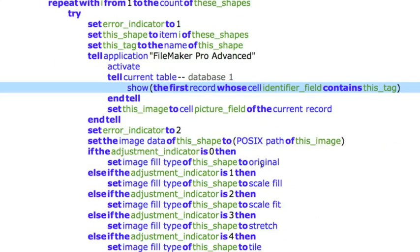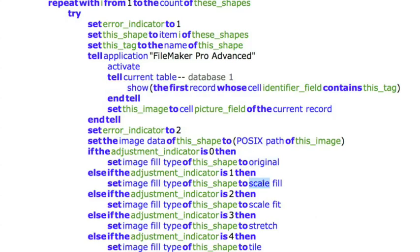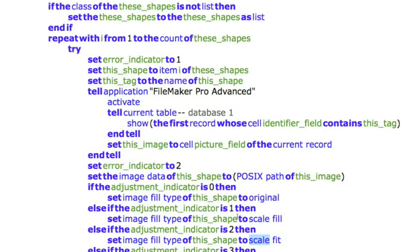And then, based upon how the user has the pop-up set, you're going to leave it at normal size, fill it, or fit it, or stretch it, or tile it, whatever you want. And that's really basically three lines of code that are handling all of this.